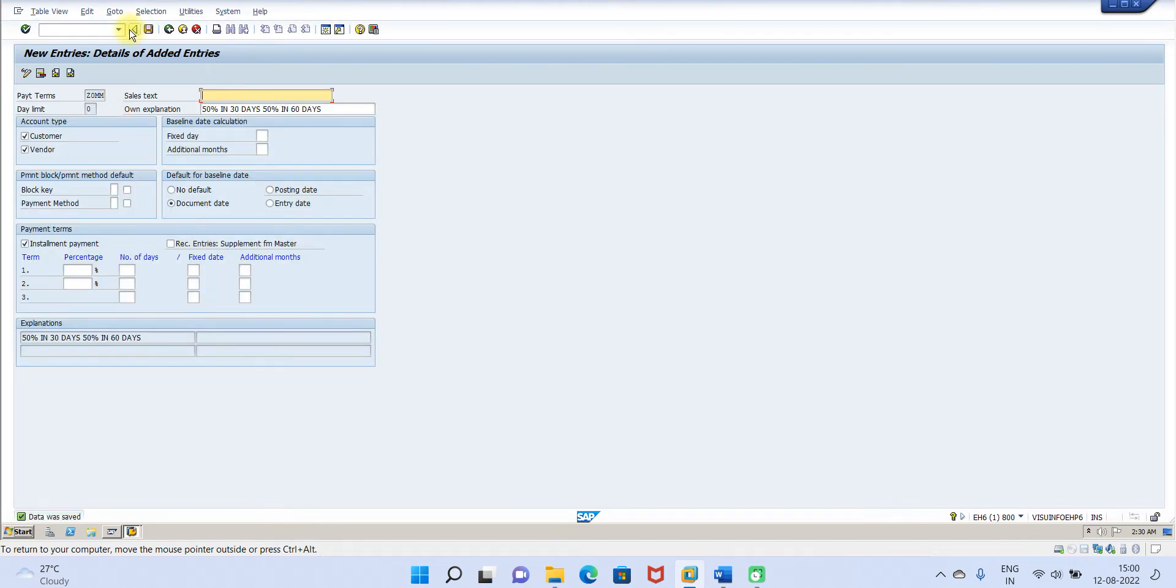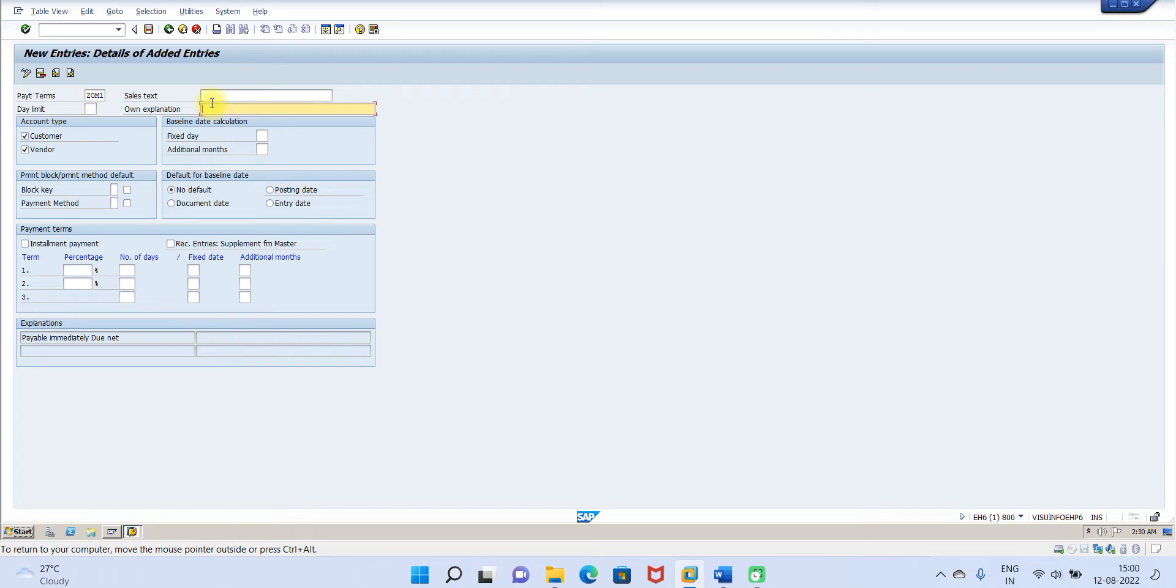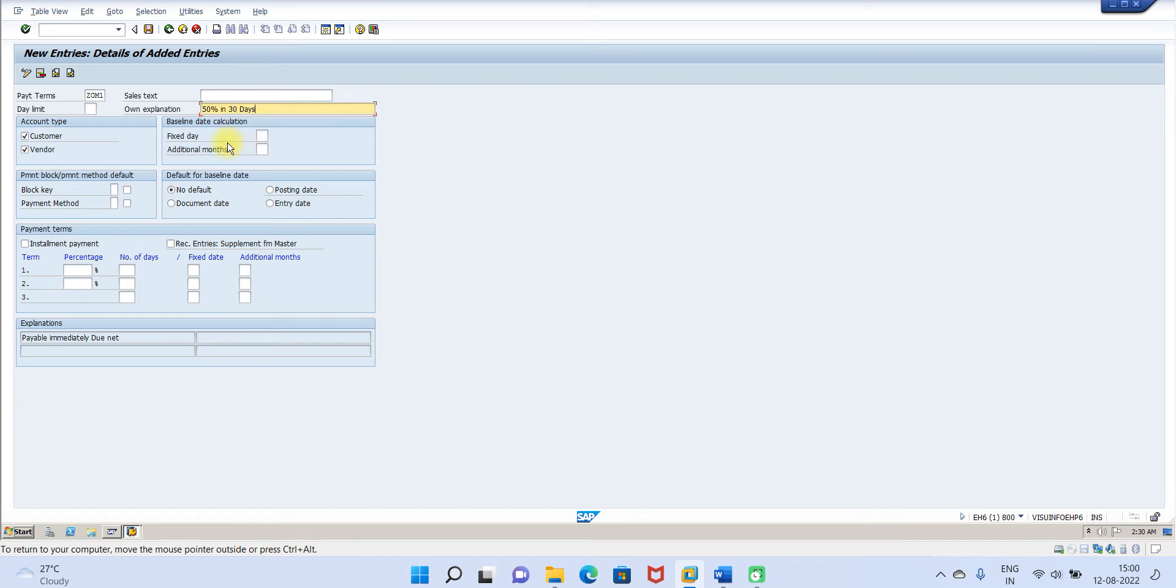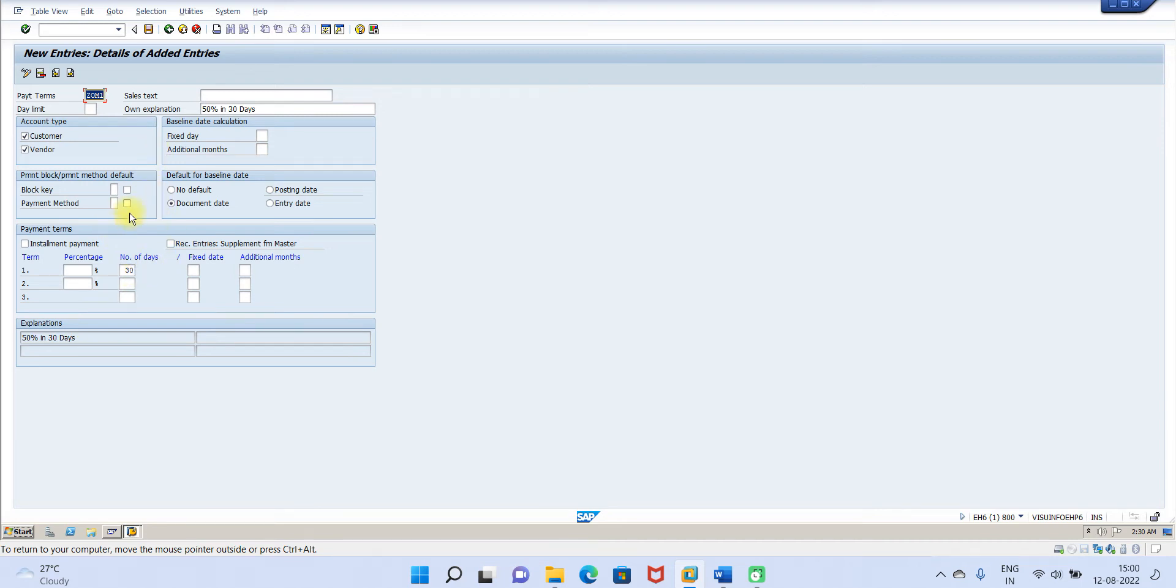Then I'll go to next, then Z0M1. So this is I create 50 percent 50 percent in 30 days. In 30 days, okay, then document date. So here just you have to give 30, then everything you have entered.